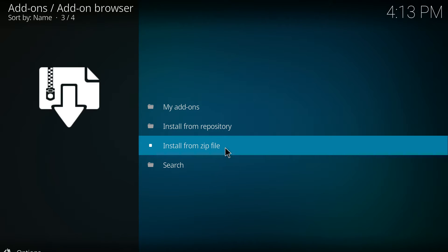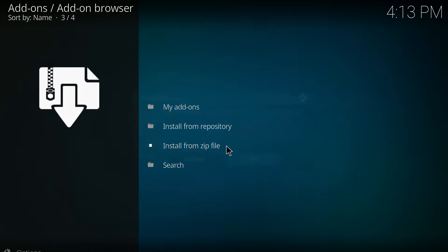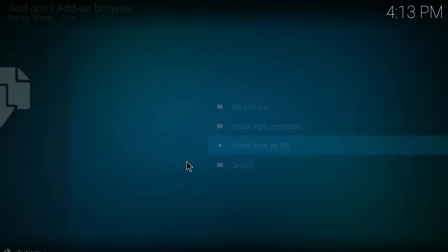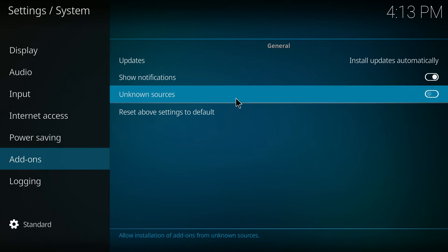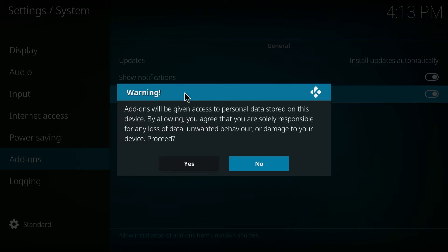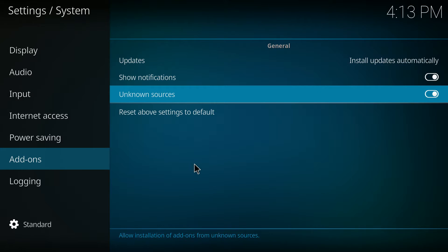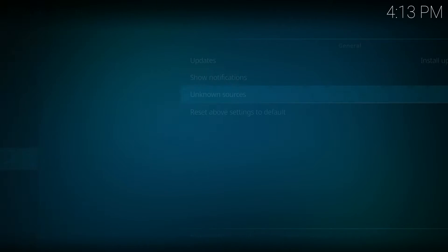Then you'll install from zip. The first time you run it you'll need to go to settings and turn on this unknown sources. Click yes and then you'll go back.